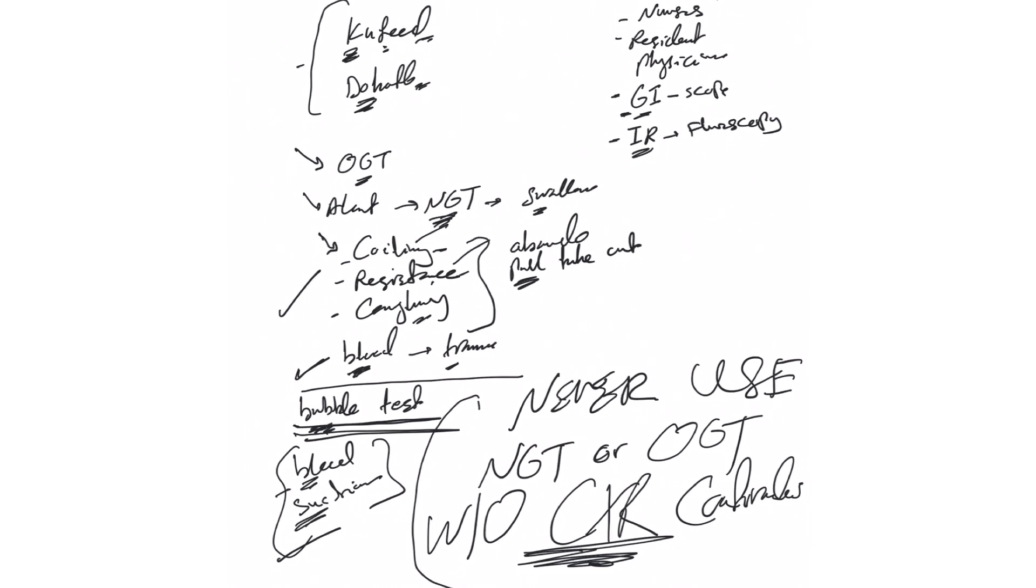That's in case bleeding after placement and after using this NG tube or OG tube. And remember nurses to take care of this tube, they need to flush it every few hours and sometimes to suction things back. So these are general idea about the NG tube placement and troubleshooting during placement and after placement.